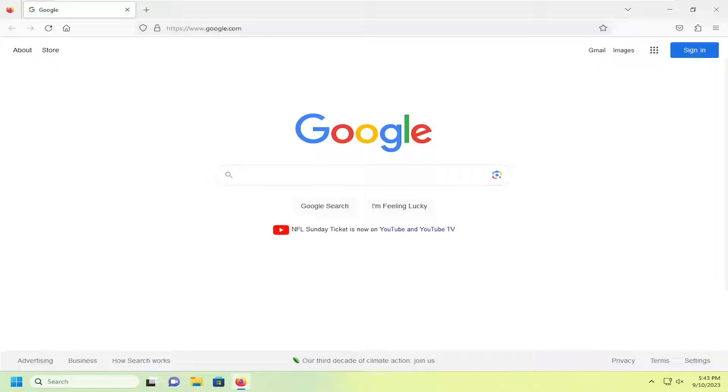In today's tutorial, I'm going to show you how to change the default search engine in Firefox. So this will hopefully be a pretty straightforward process here. And without further ado, let's go ahead and jump right into it.